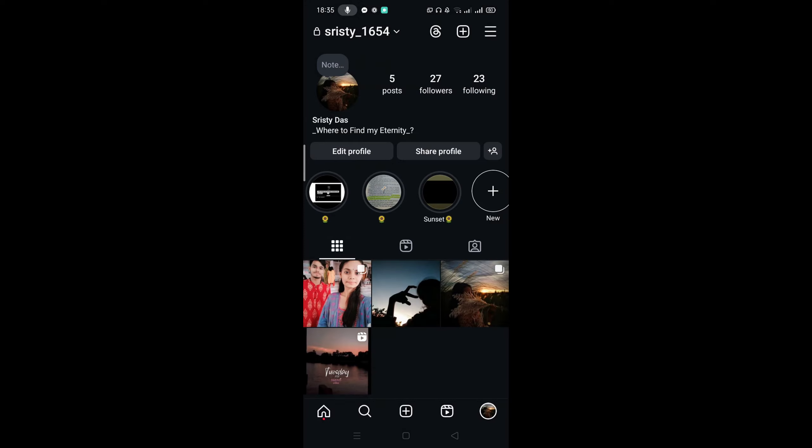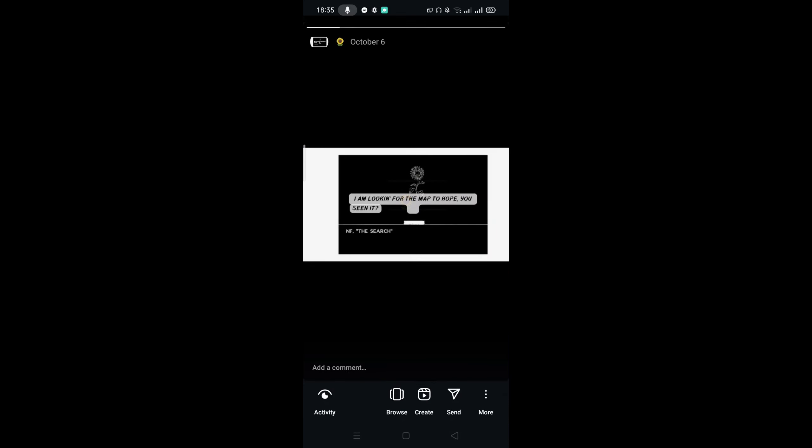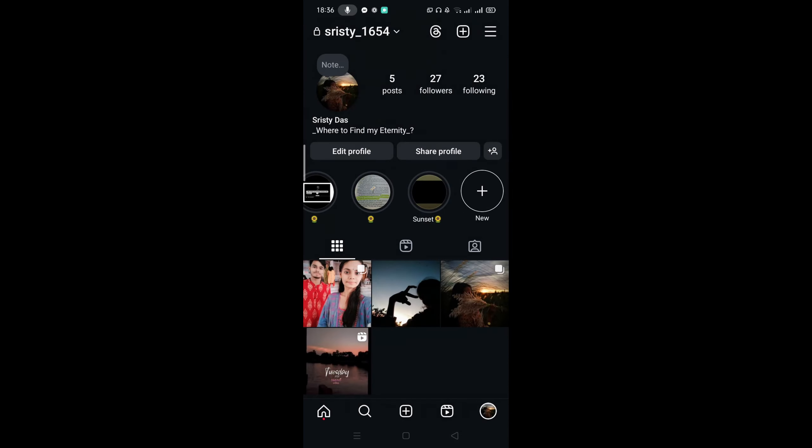So here you can see I have already added highlights on Instagram without posting any story and that's it. Hope this video may be helpful to you. If you have any questions let me know in the comment sections and keep in touch with us.